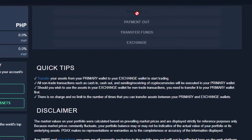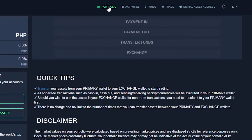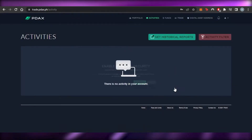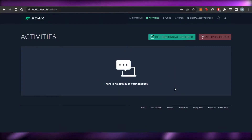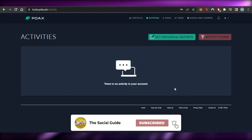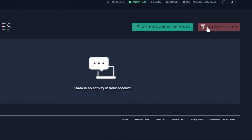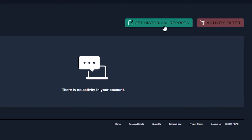You can check out your Payment Ins, your Transfer Funds, and your Exchange right here. Then we have this panel — I am right now on Portfolio, and then we have Activities. Activities is where you will be able to check all of your different reports and histories — your funds, transfers, exchanges — everything will be shown right here. You can also filter your search and get to the historical reports as well.